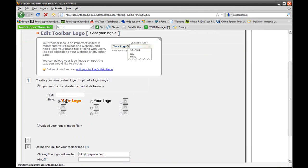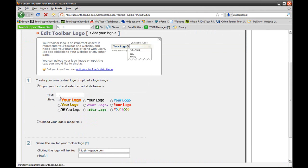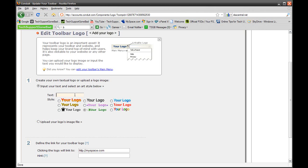Once you have pressed Edit, you could either choose your own text or you could upload a logo image file. In this case, I'm just going to choose a text. I'll choose this green one right here because that's Tech Support Gone Bad's theme. So I'm just going to type in Tech Support Gone Bad.